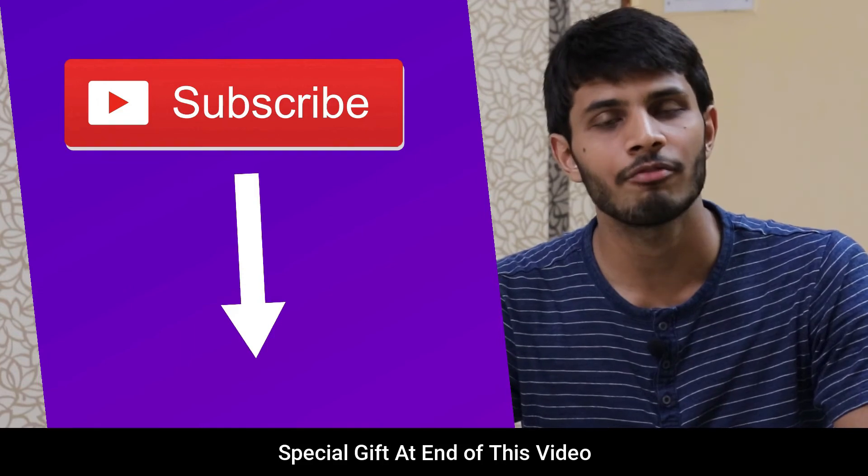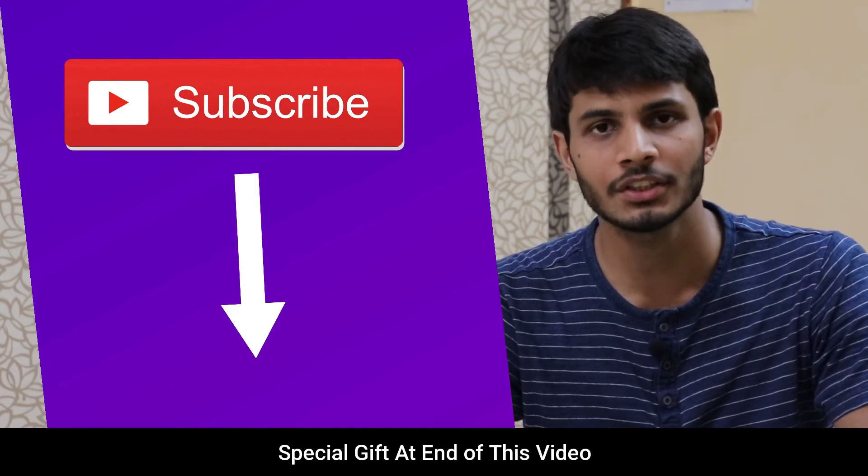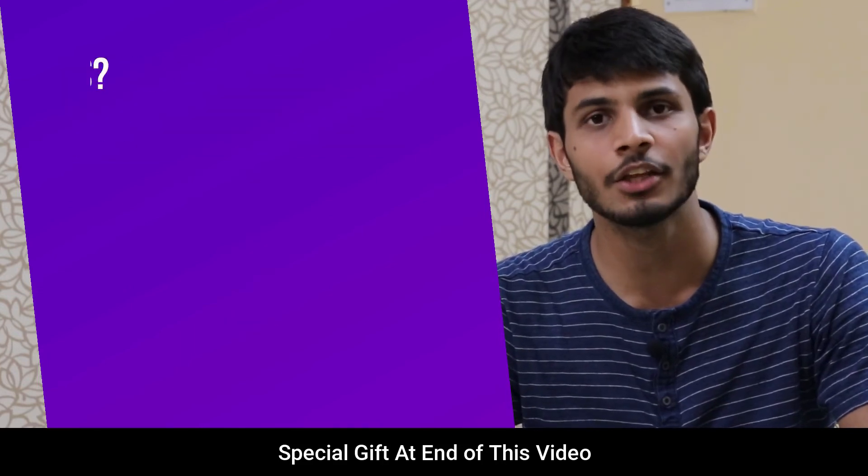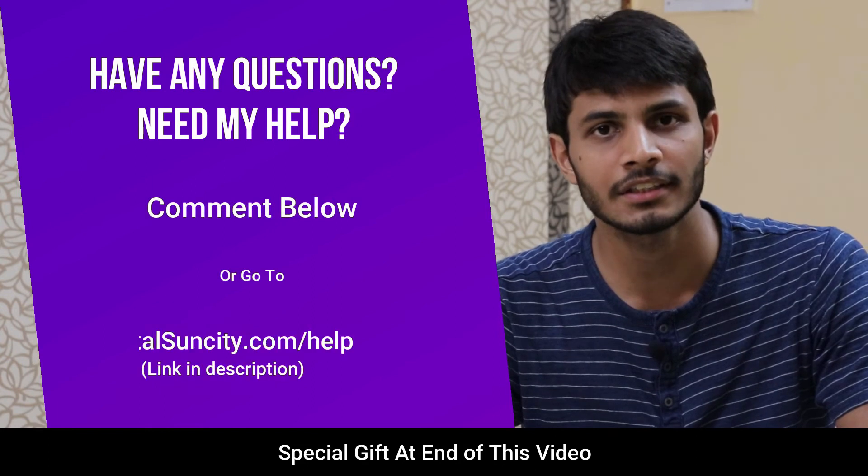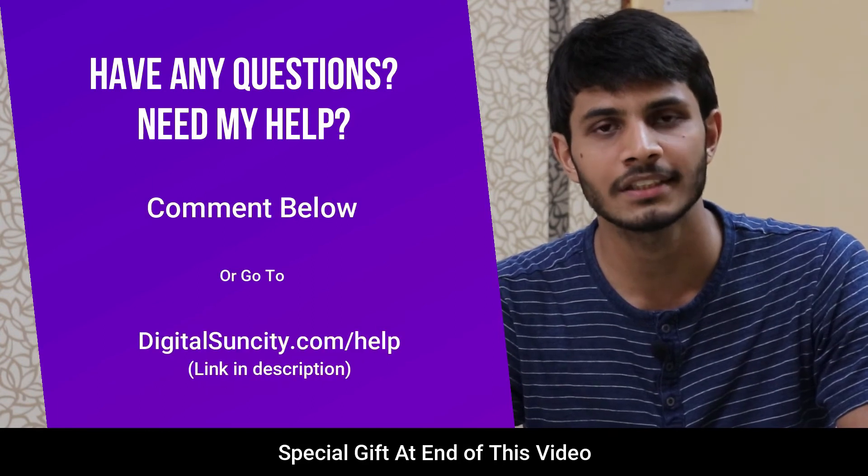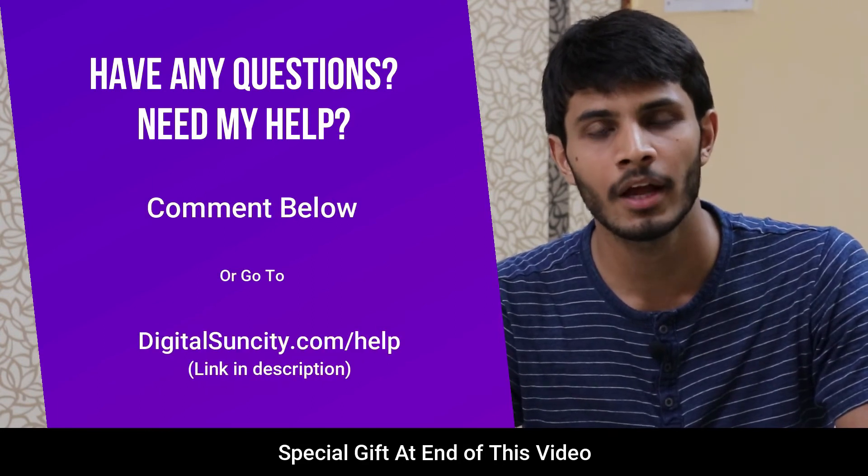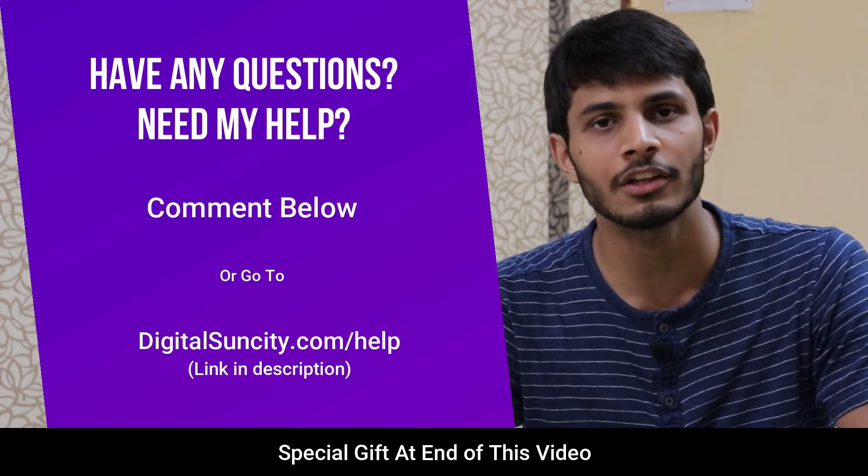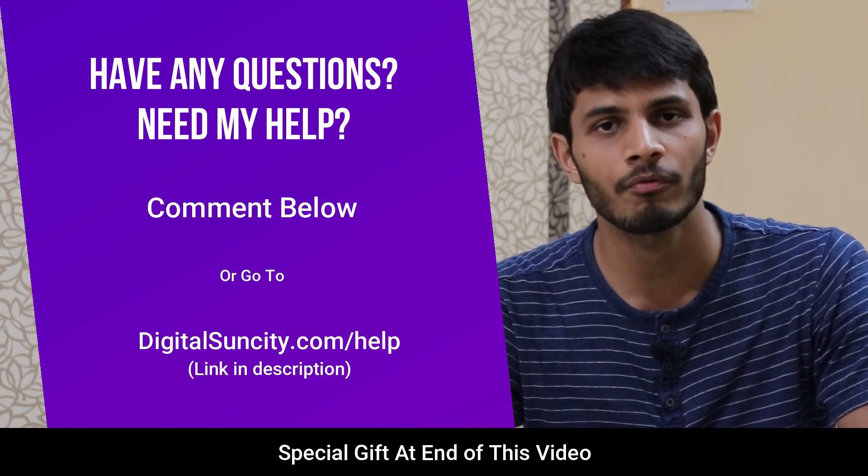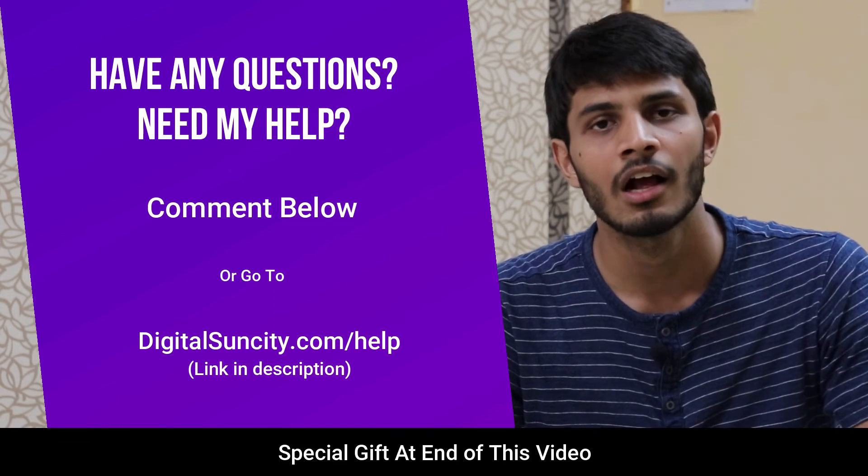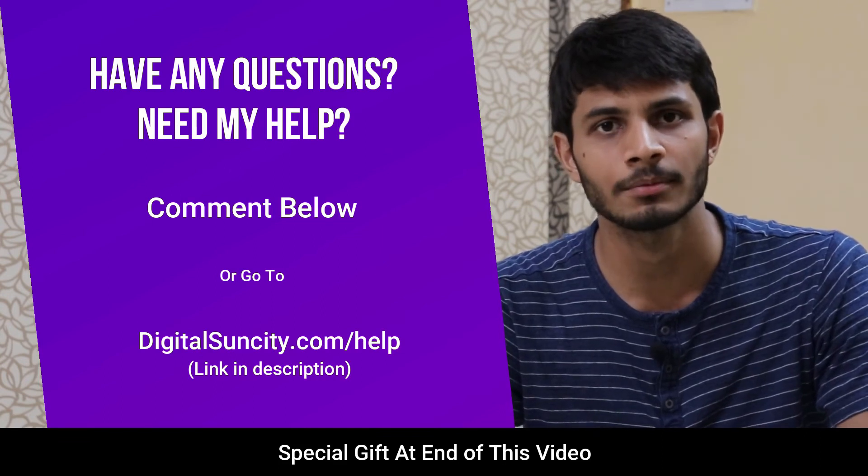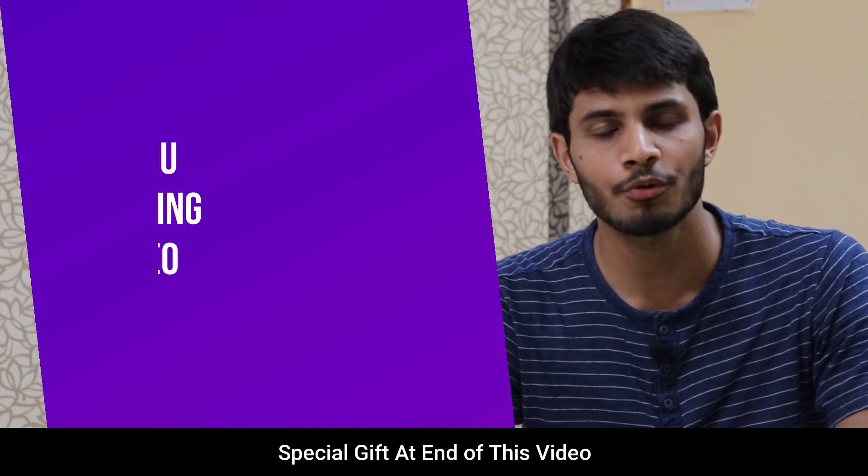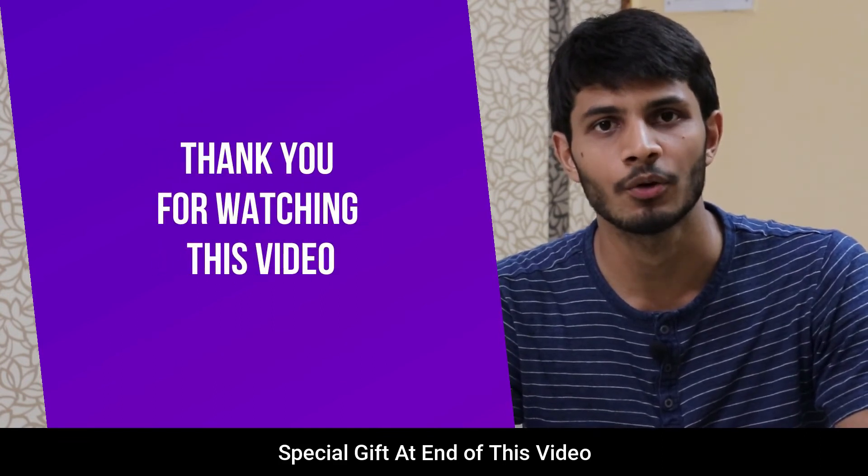And if you have any questions or suggestions, then you can directly go to our website digitalsuncity.com slash help and then fill in the contact form with your questions. I'll reply to that as soon as possible. Thank you for watching this video.